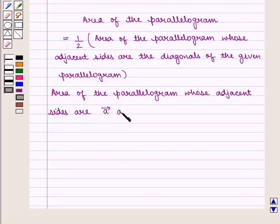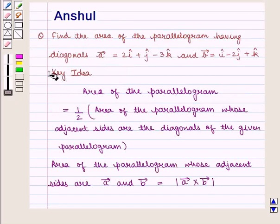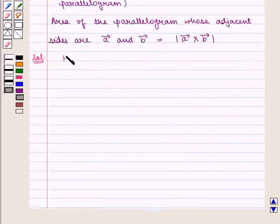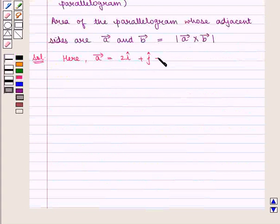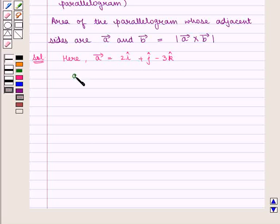The area of the parallelogram whose adjacent sides are given by Vector A and Vector B is equal to the modulus of Vector A cross Vector B. With this key idea, let us proceed with the solution. Here, Vector A is given as 2i cap plus j cap minus 3k cap, and Vector B is given as i cap minus 2j cap plus k cap.